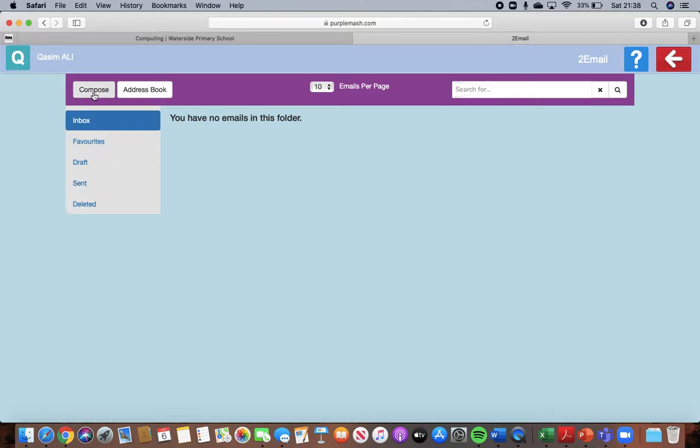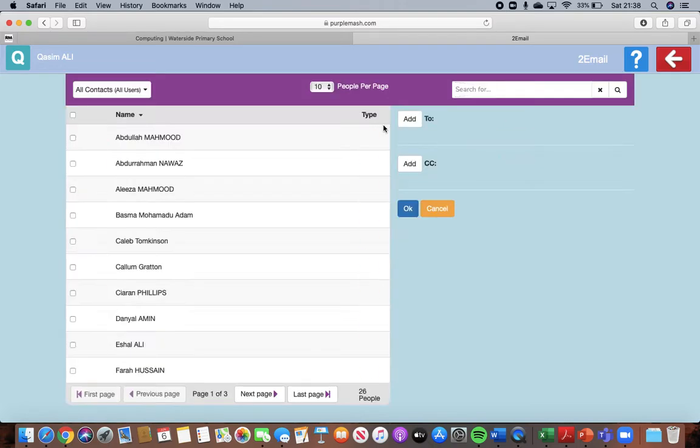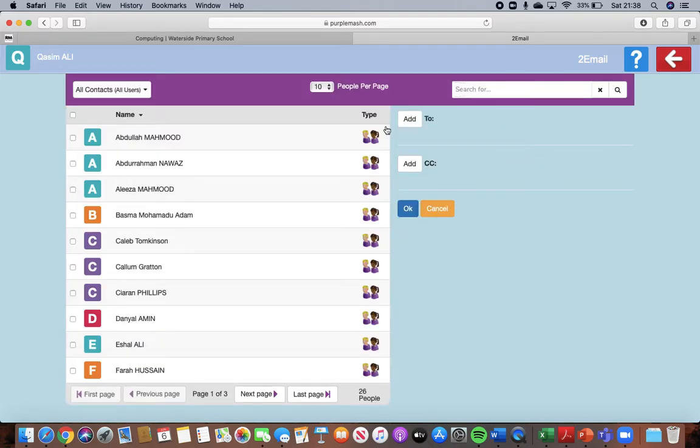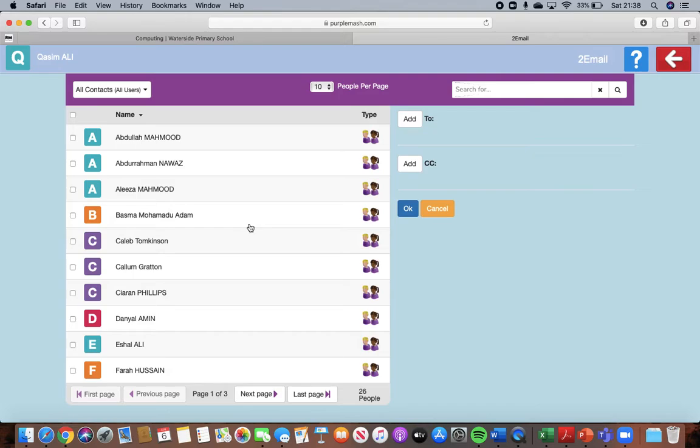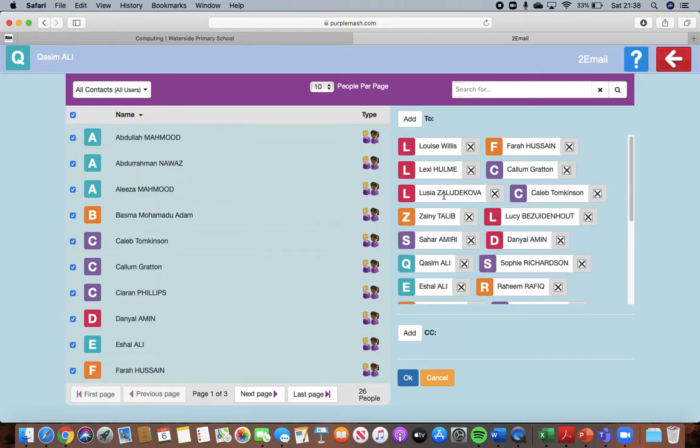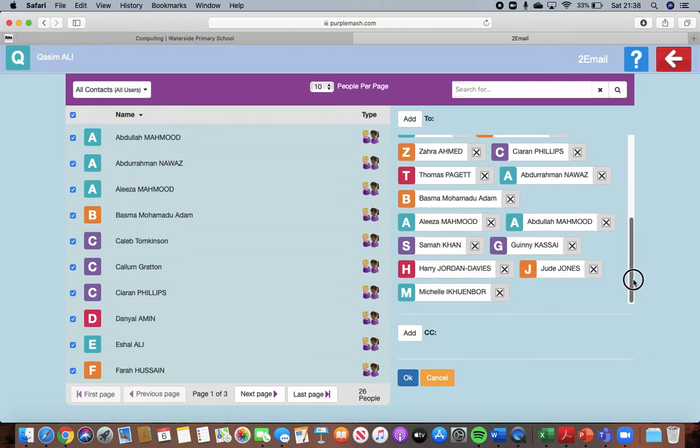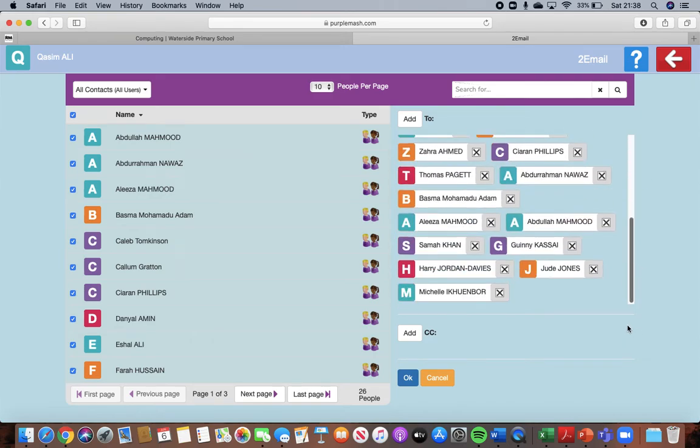So we need to compose an email. We're going to click on compose first of all and then you can either type in but we're going to search for people. So we're going to click on the find button here and you then should have your whole class listed. So we're going to press on that button there to add our whole class and I'm going to press add. So now everybody in our class will be in the email that you are going to send. And then you're going to press okay.